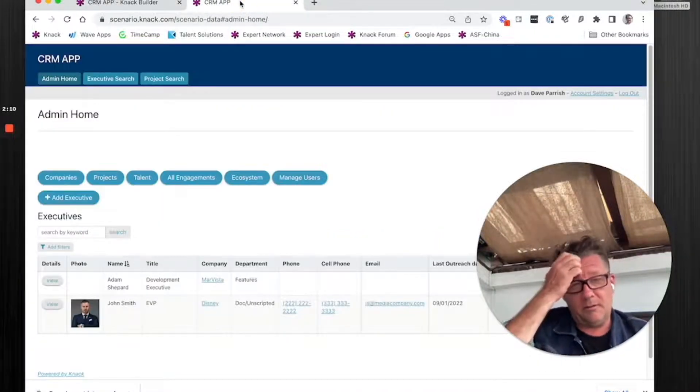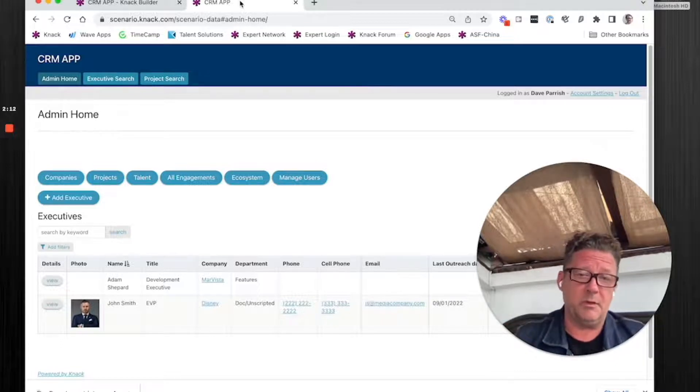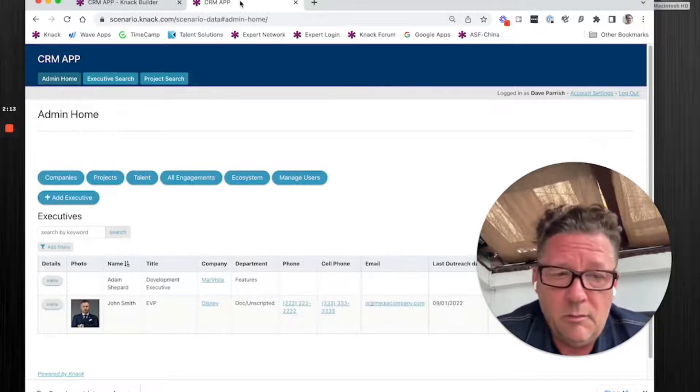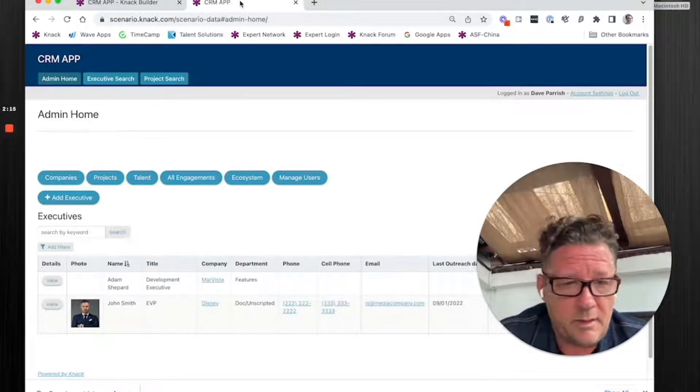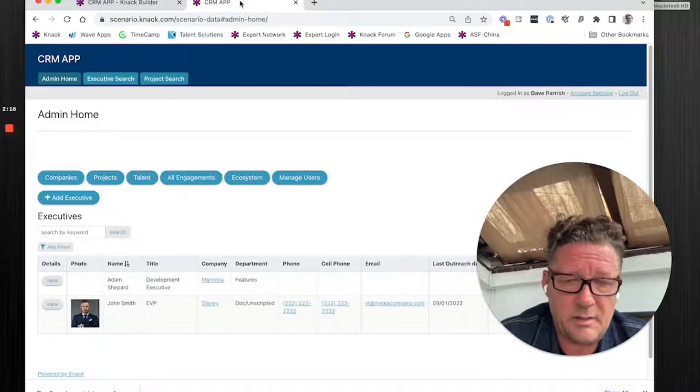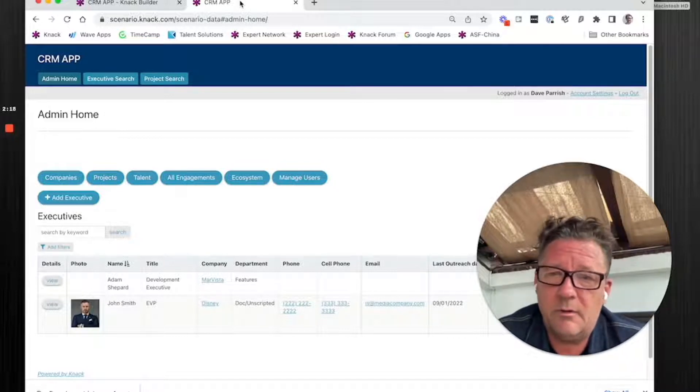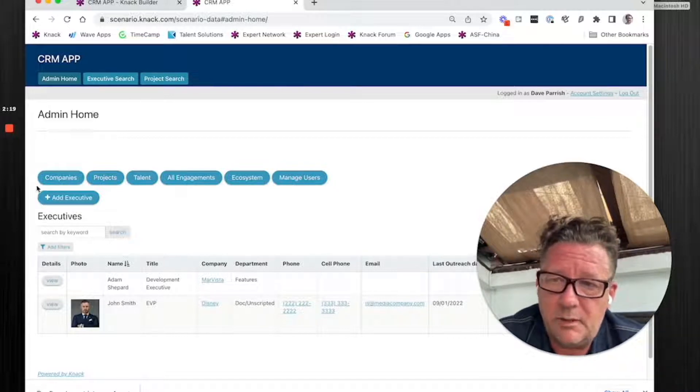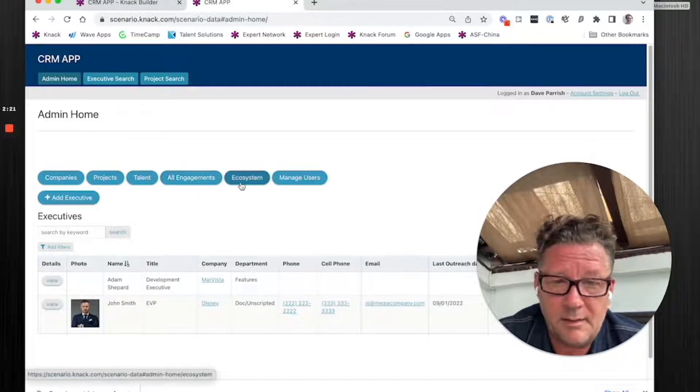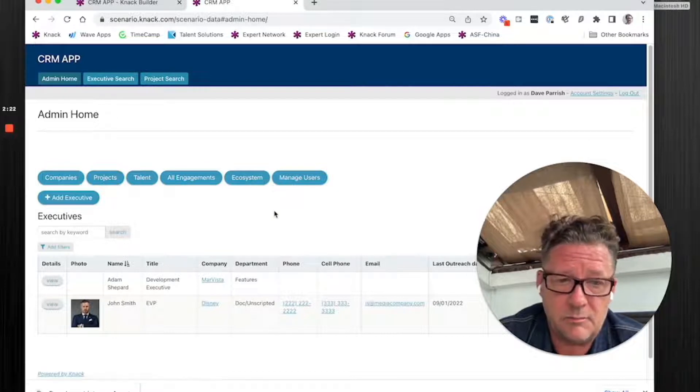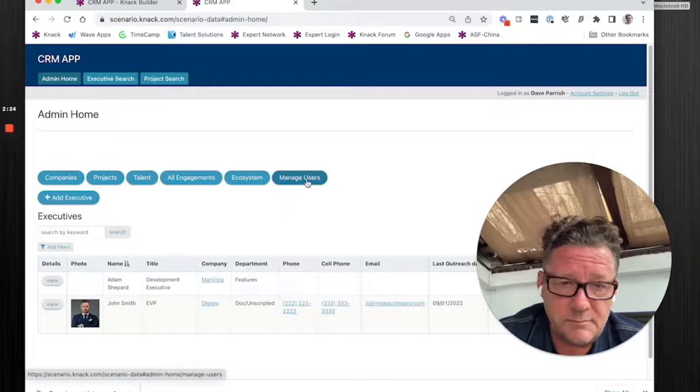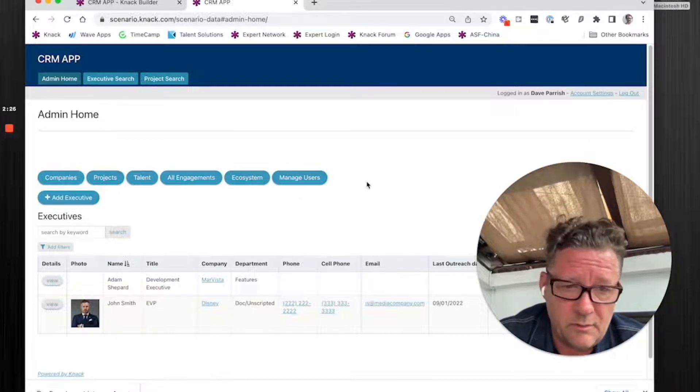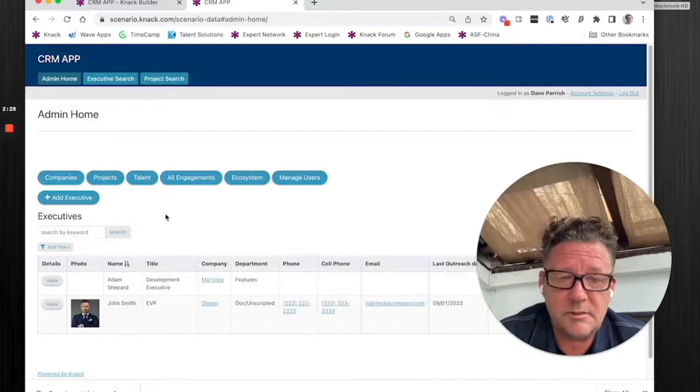Think of when you log in. In this case, we're logging into admin home. Almost always when you're doing that, or it could be the client's home, what you're going to have are some buttons up top that take you to certain places. You're always going to have some sort of manage user button. You might have one that's reports.